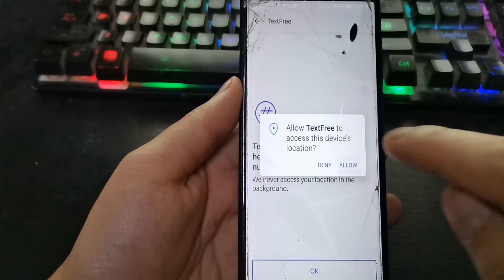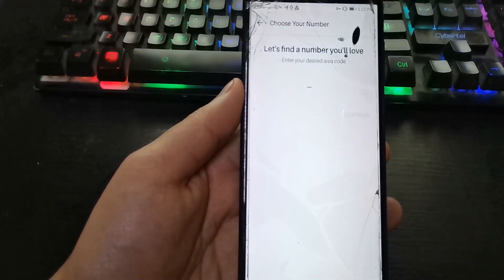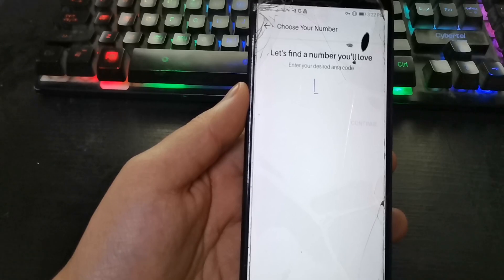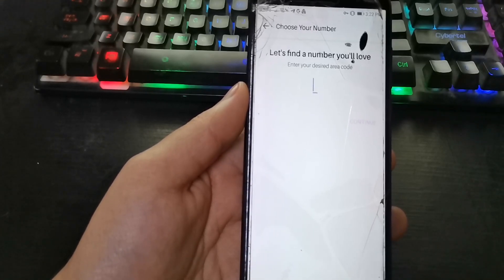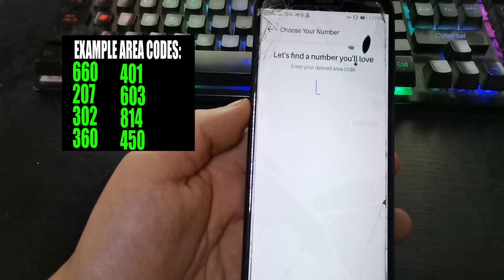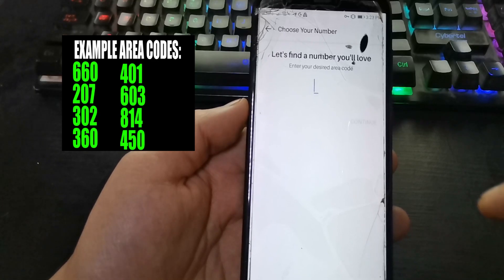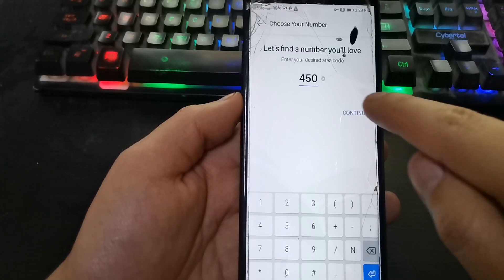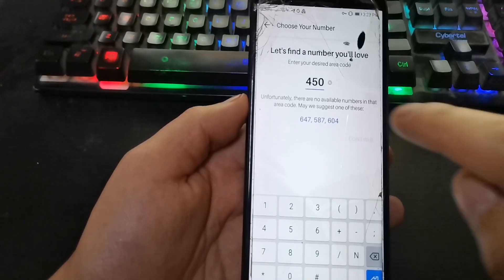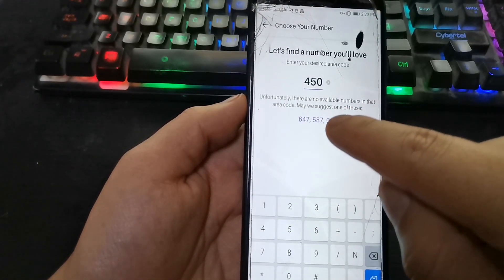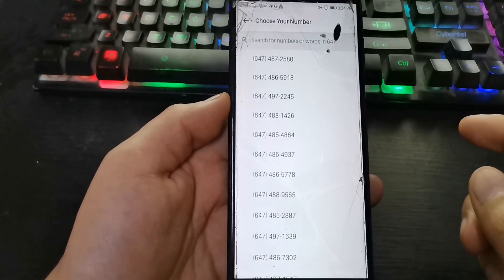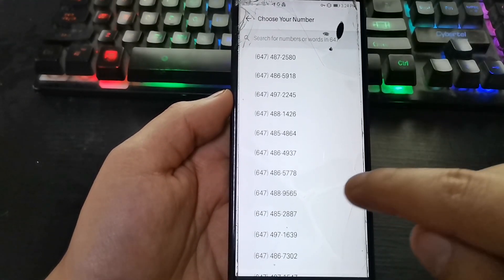Allow. Here we enter the United States area code — I will leave you some codes in the description. Press continue. Select the first option. Here we select any of the virtual numbers.